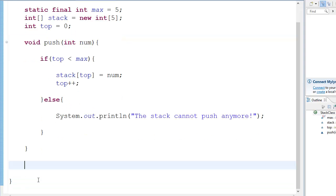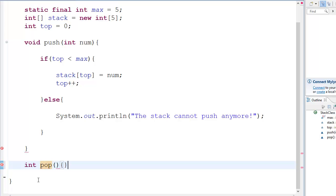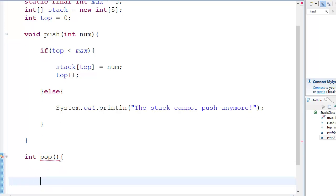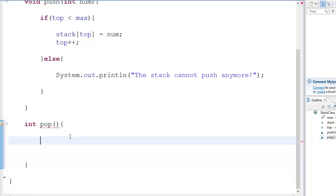So the pop function has a bit of things which we have to think about. First let's just make the function int pop. So it's going to return an integer. So we have int pop. So what this does is basically return an integer which is on the top of the stack. So in order to get to that we go return